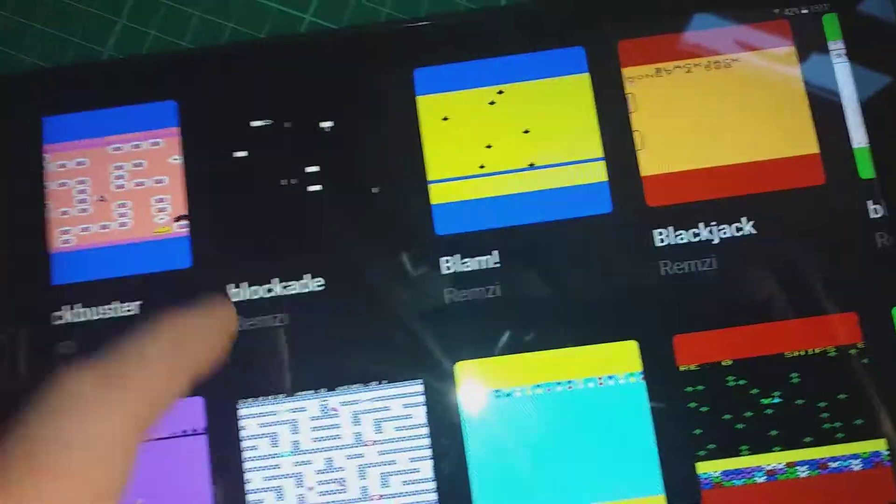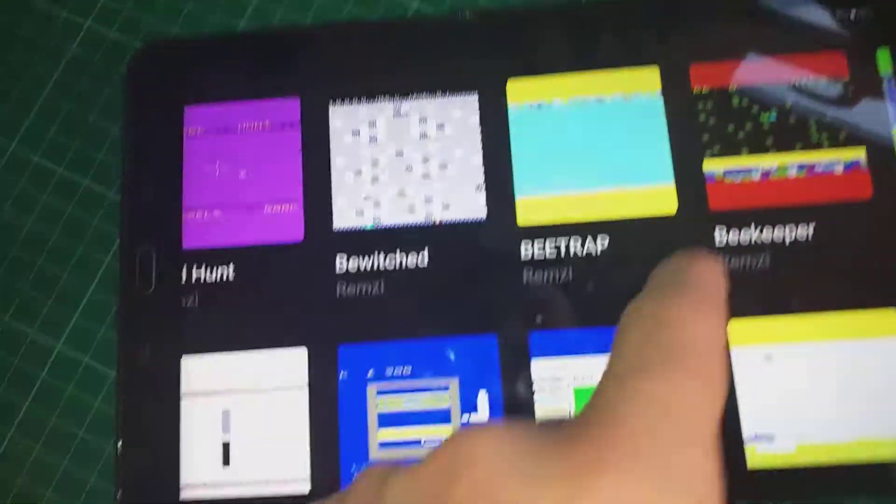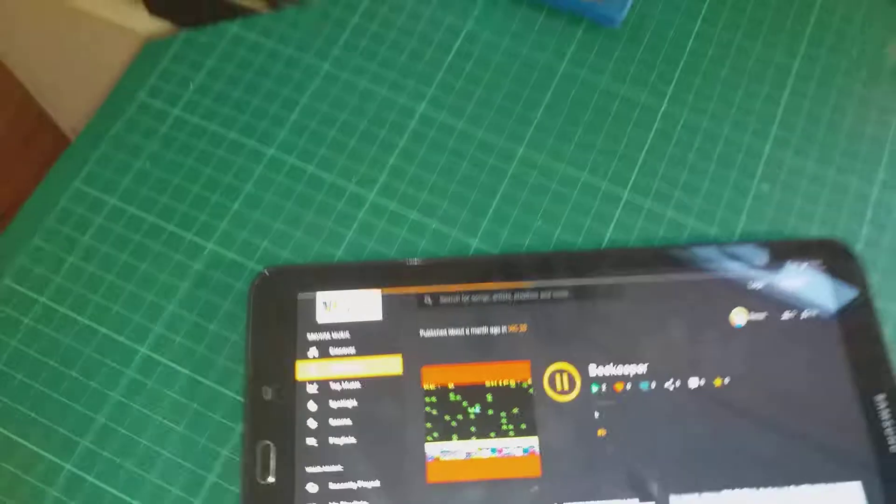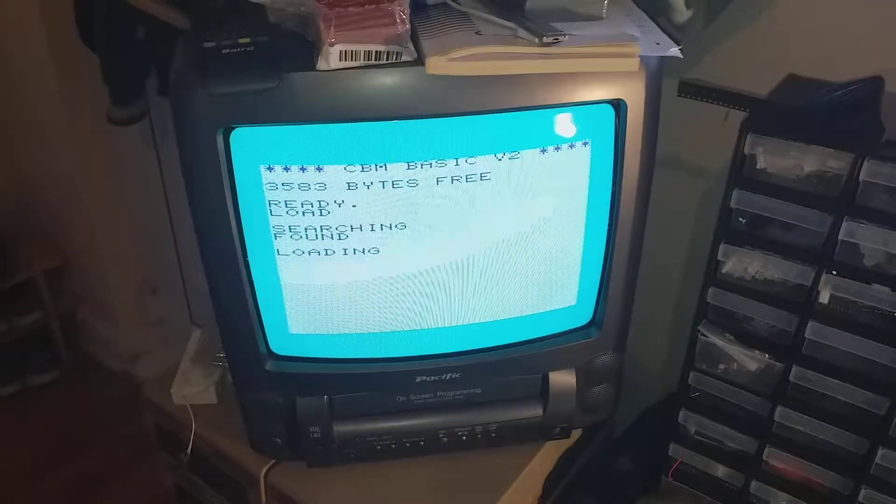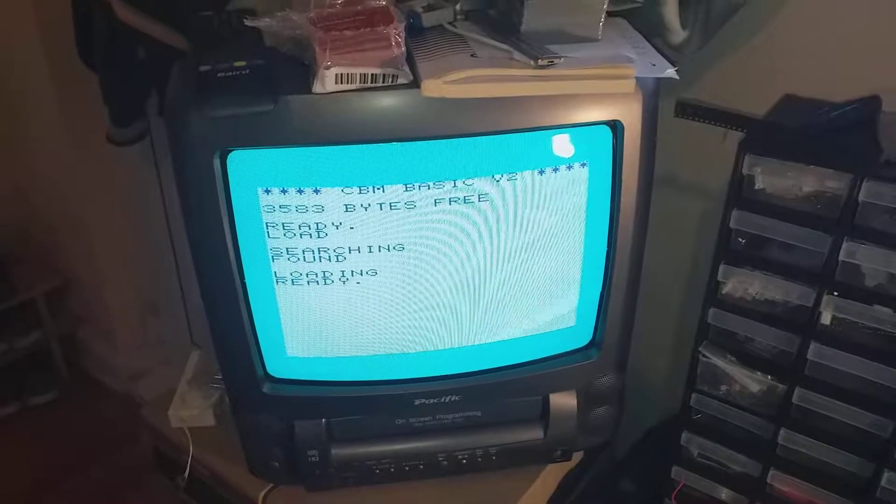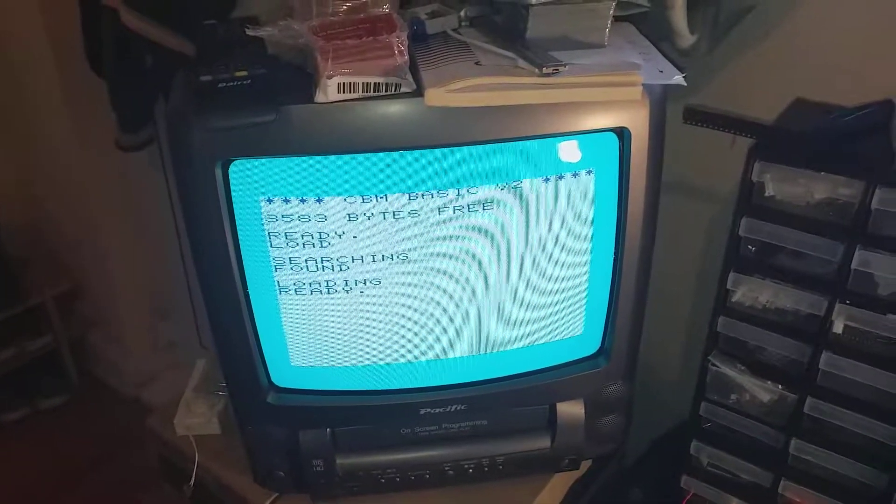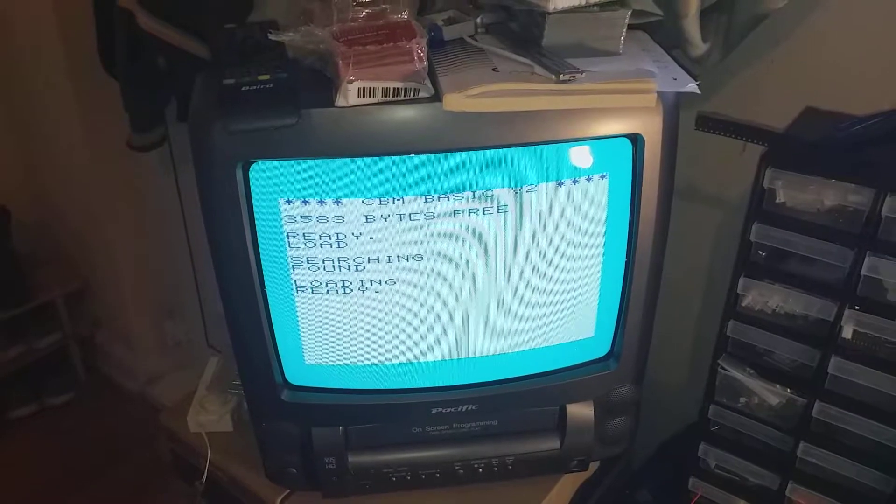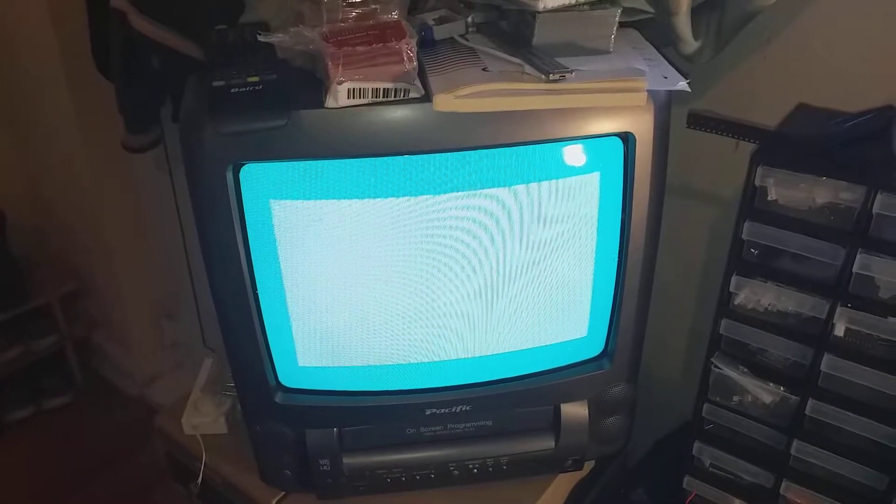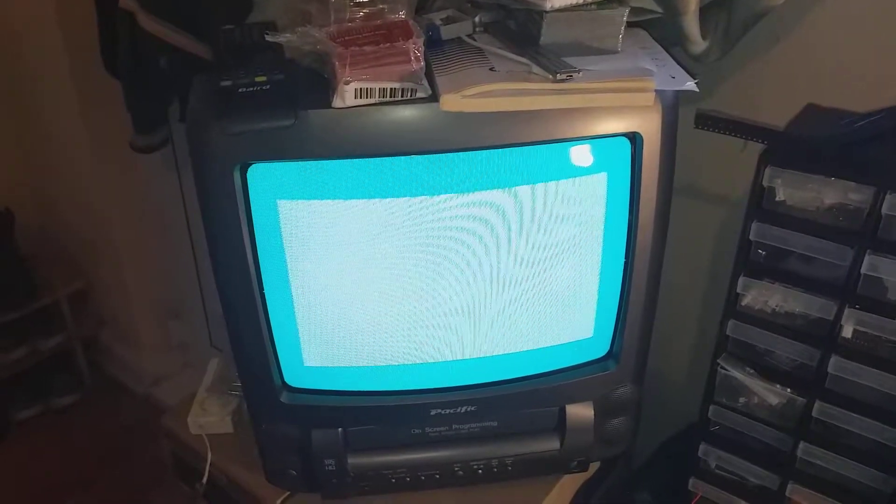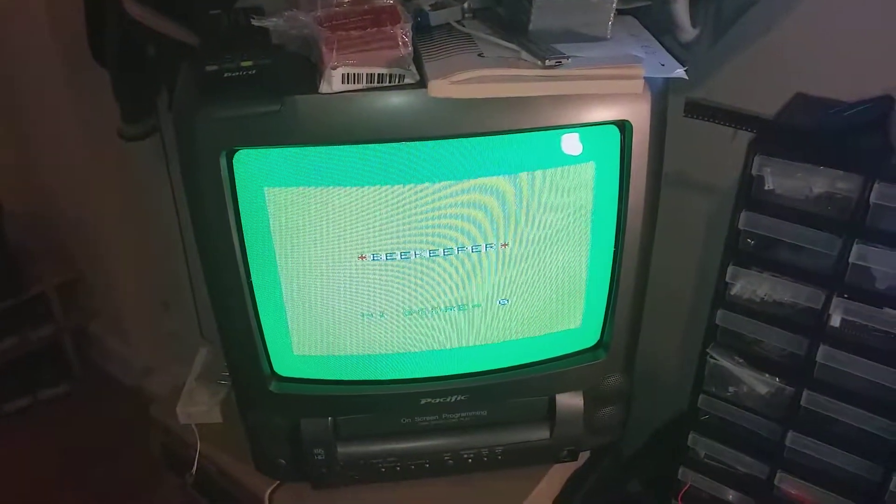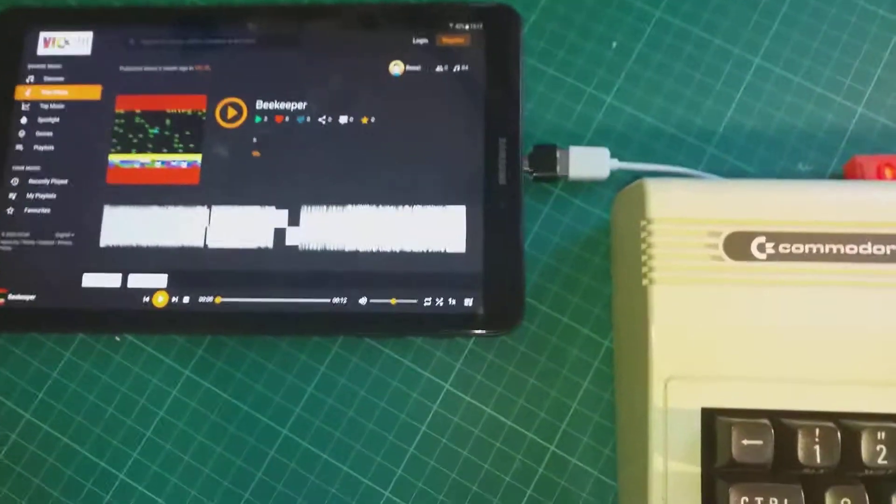Choose one of two games. Let's choose Beekeeper. Then you'll need to press the play button. There we have the game running. Thank you for watching.